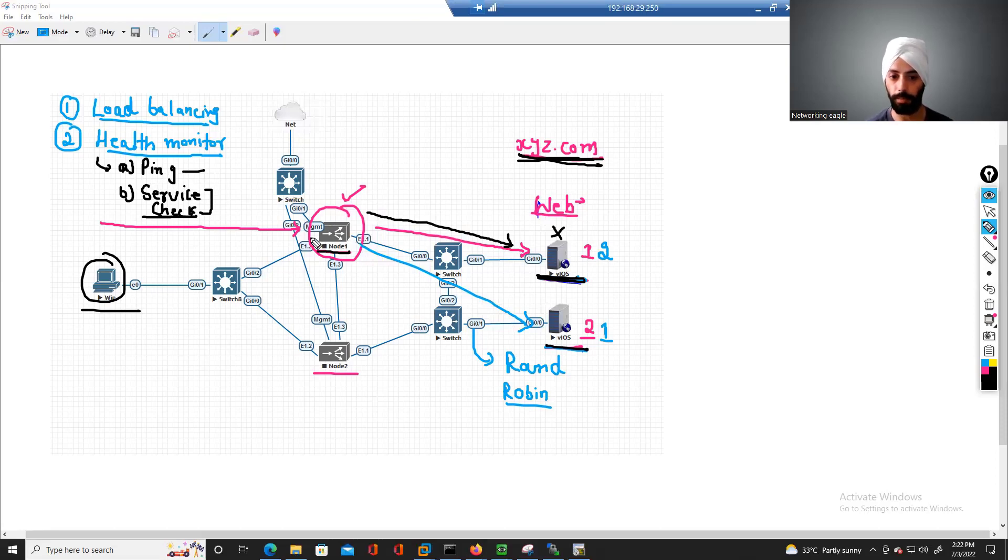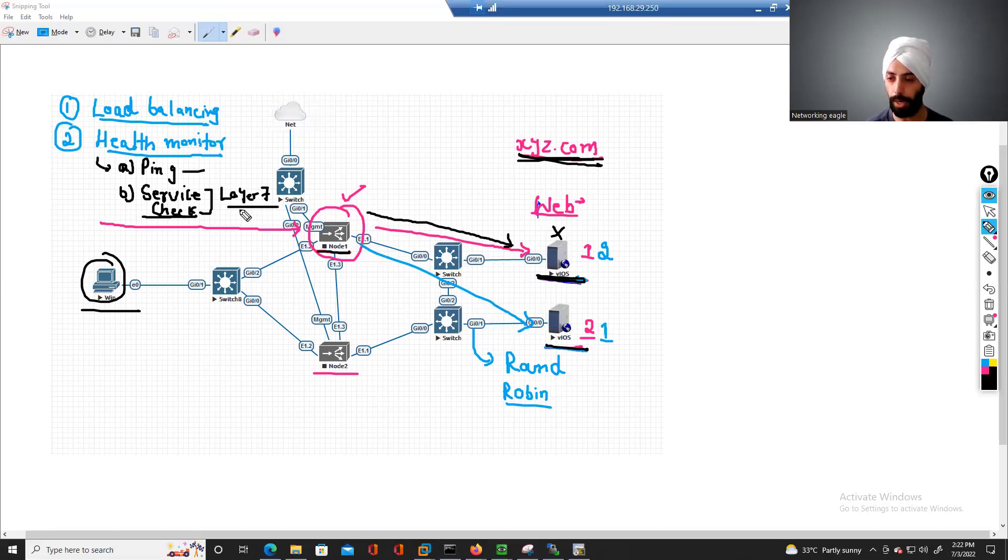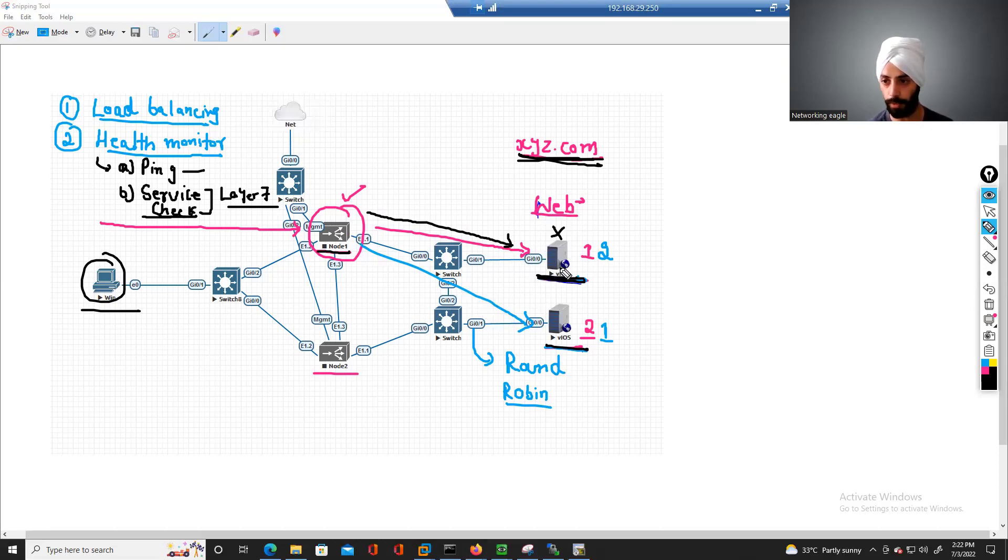But this F5 device has the capability to check the actual layer 7 part, the payload, the responses we are actually getting from these servers.